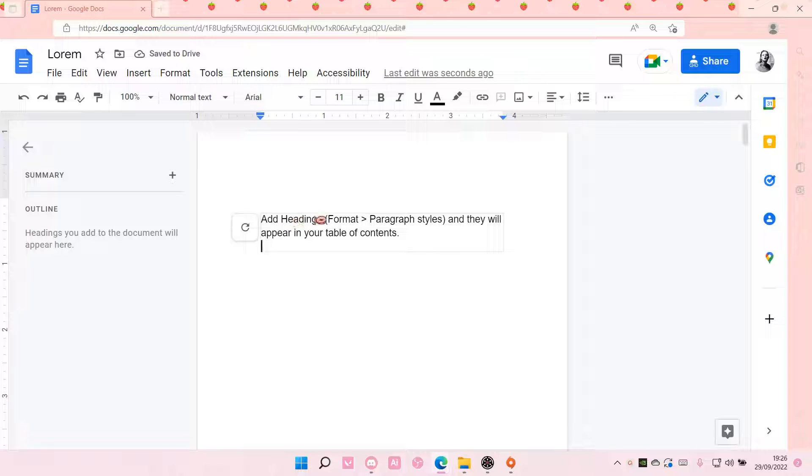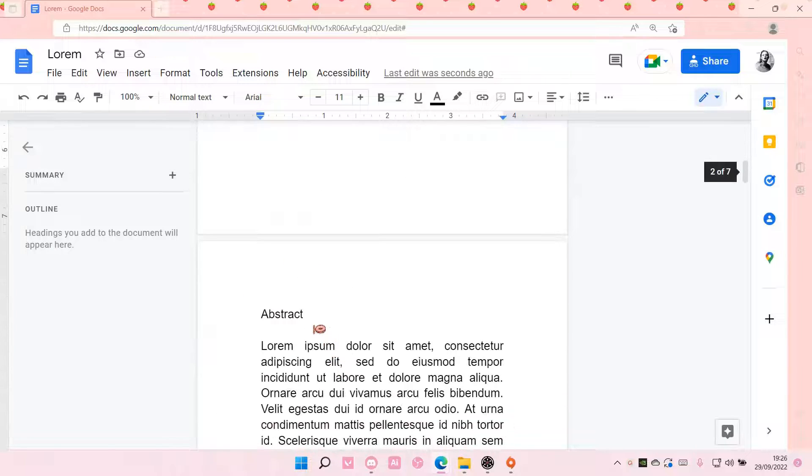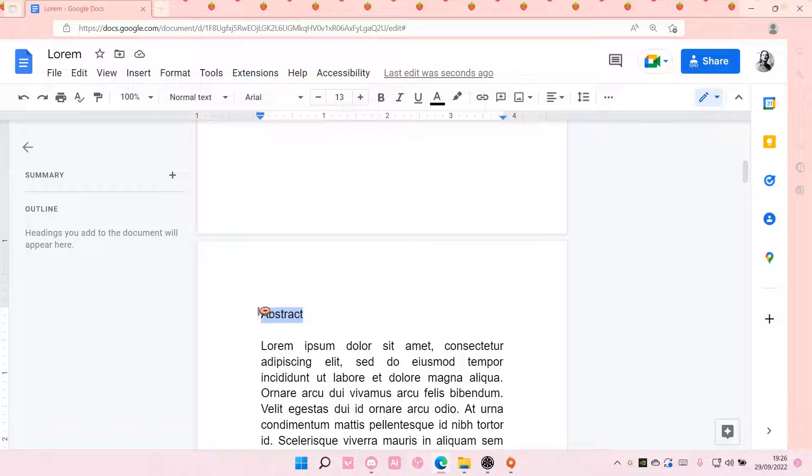the headings haven't been detected by Google Docs yet. That's okay, we need to select the headings,